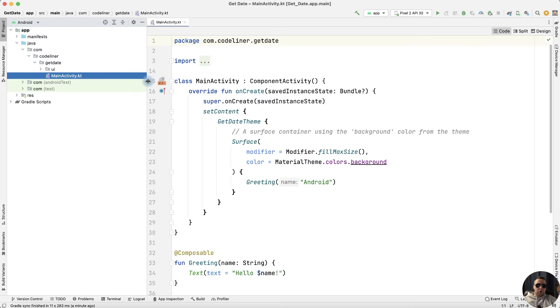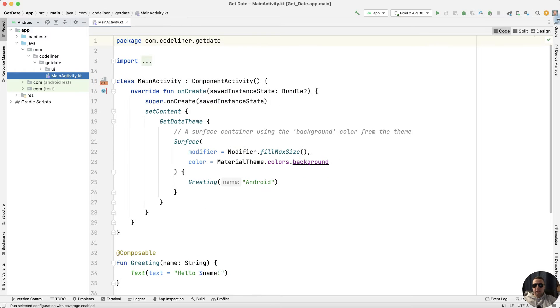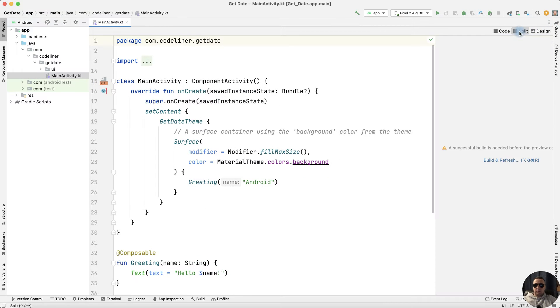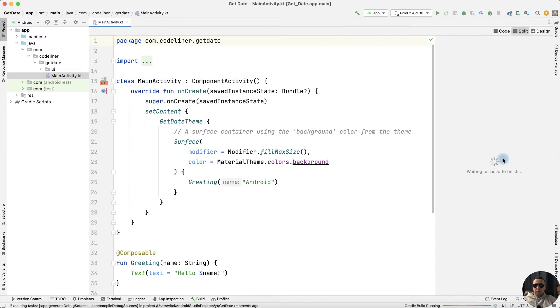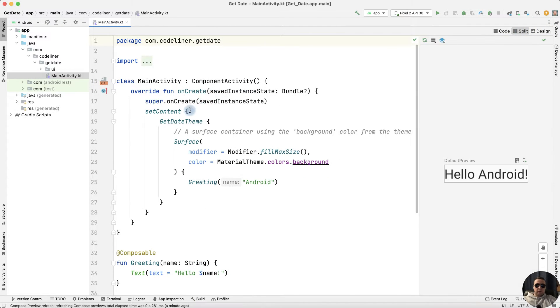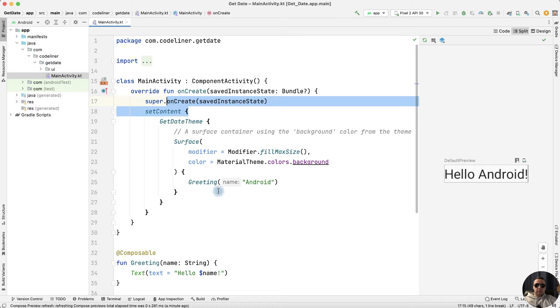We have an initial project. Let's split it to see a preview, build and refresh, and inside the onCreate method we see the greeting function.